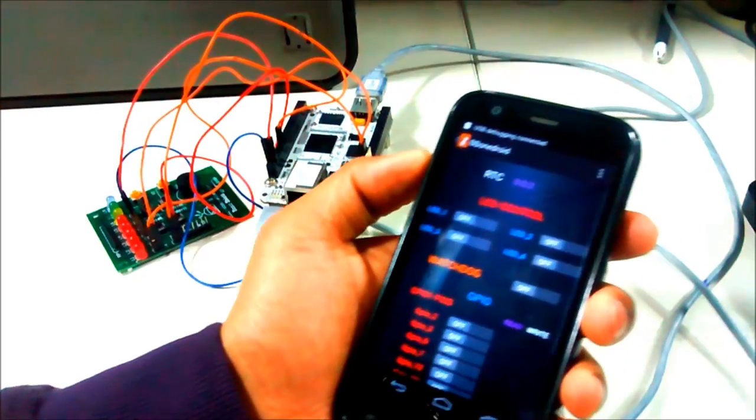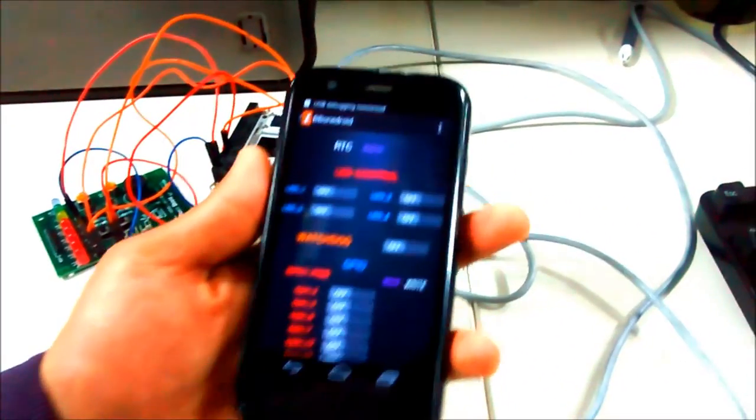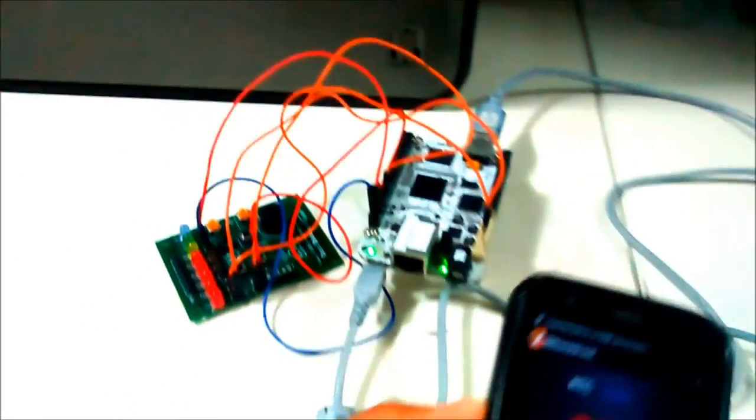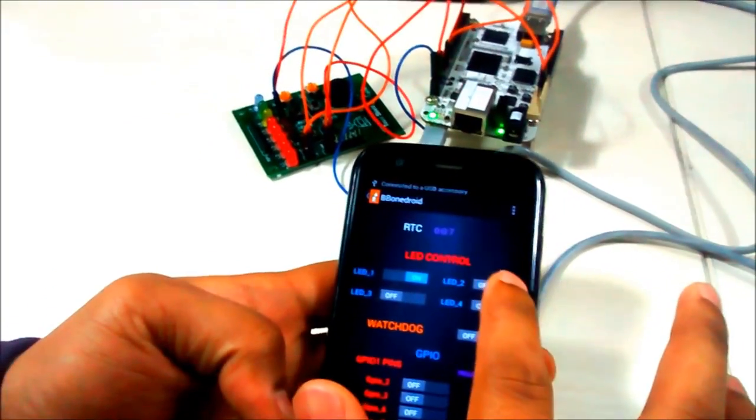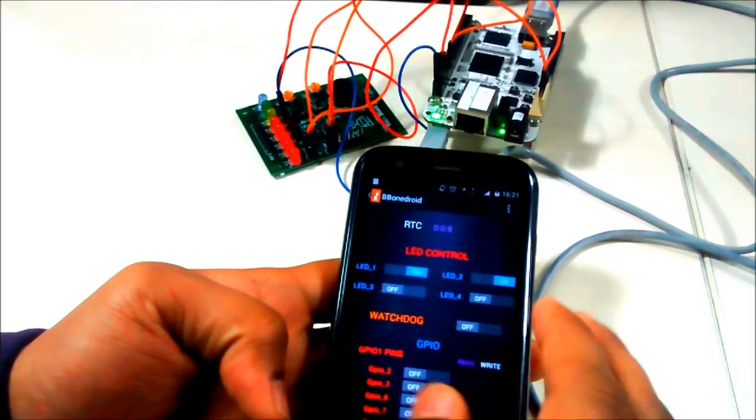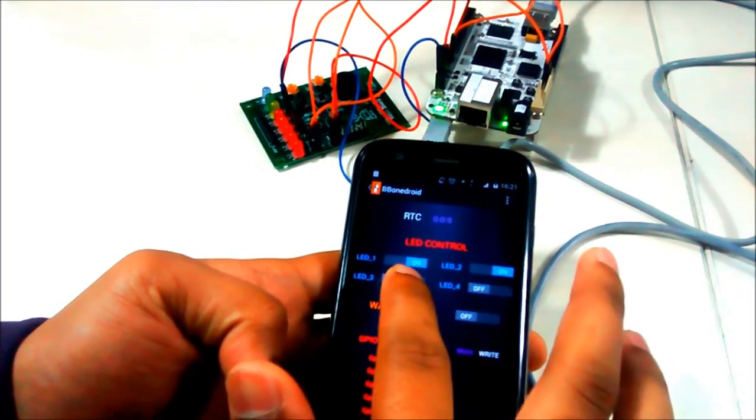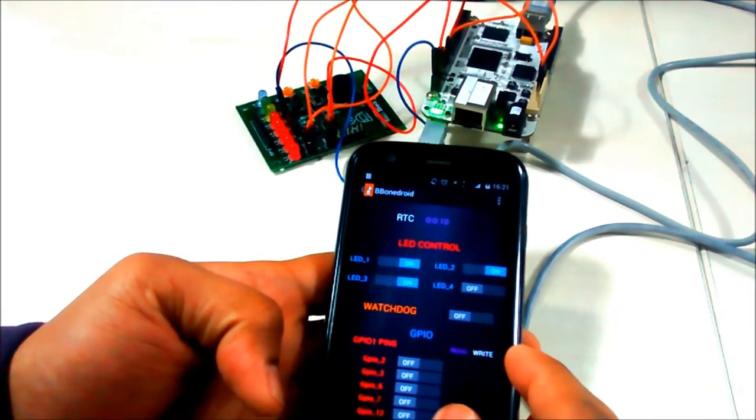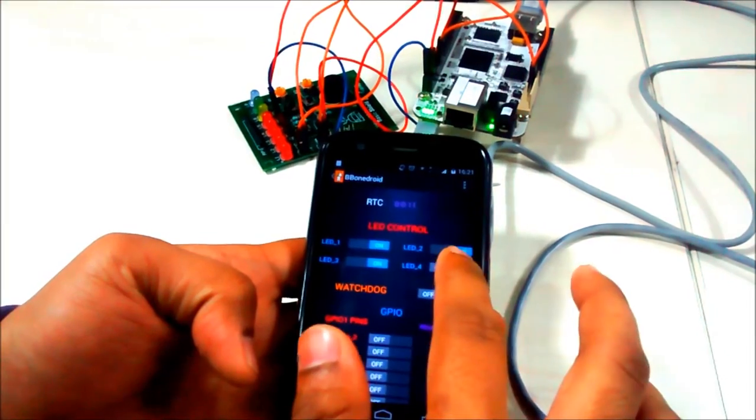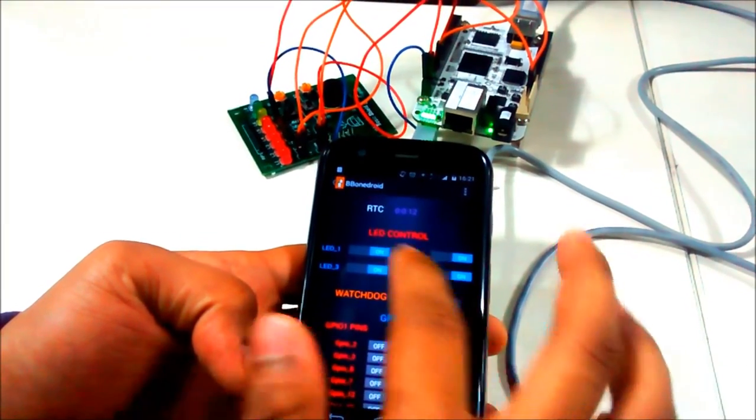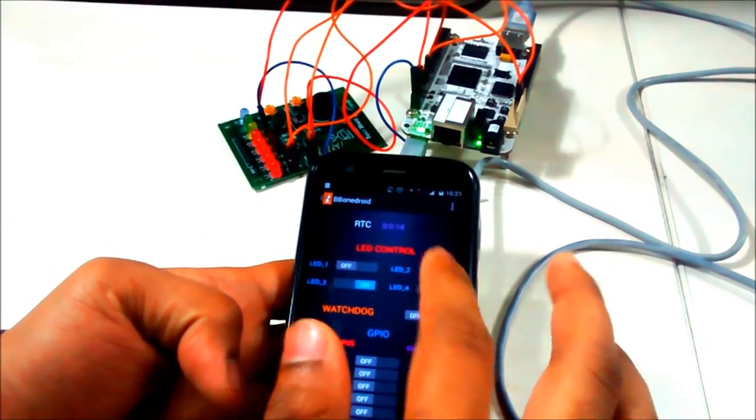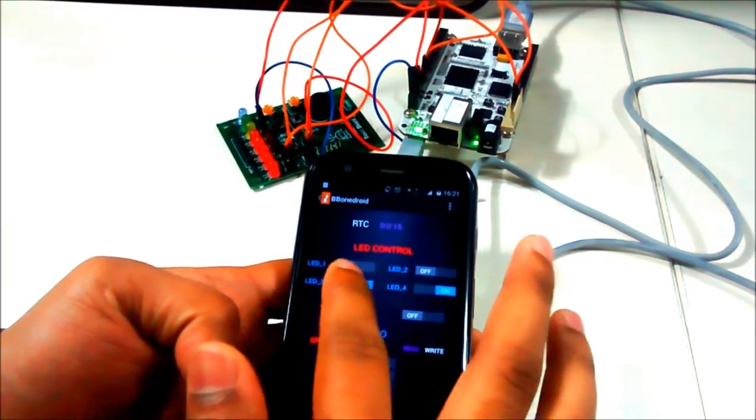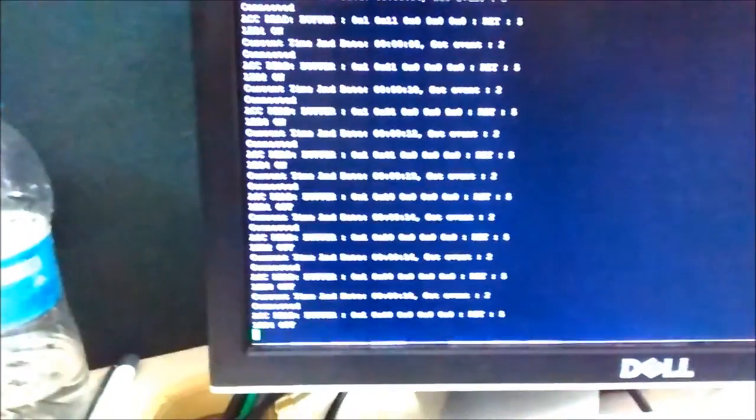BeagleBone has 4 user LEDs which we are controlling using Android application. I am turning it on on Android application. Simultaneously the LEDs are on on BeagleBone side. This whole controlling of BeagleBone is done using Android accessory protocol. Simultaneously messages are printed on serial console.